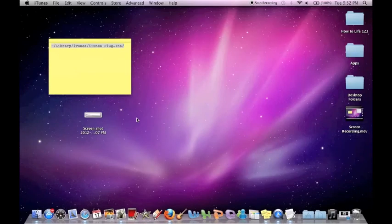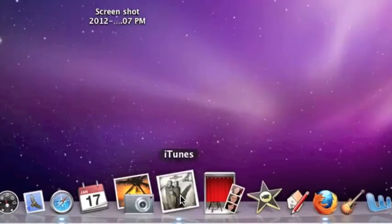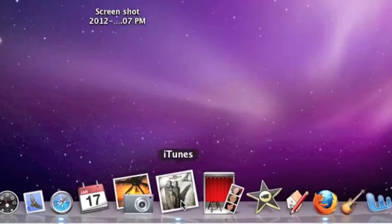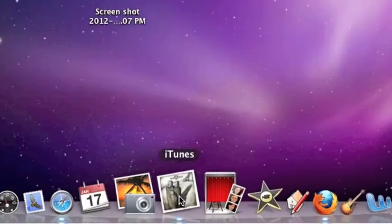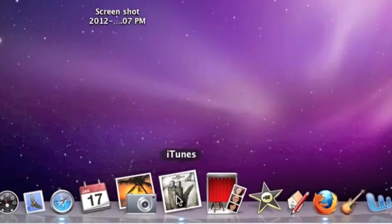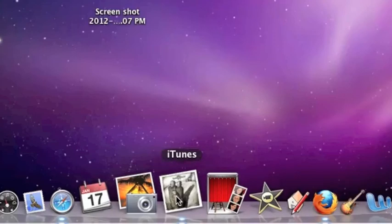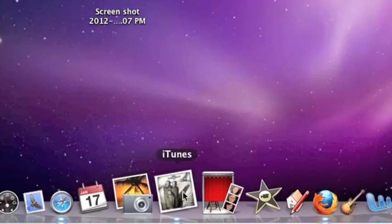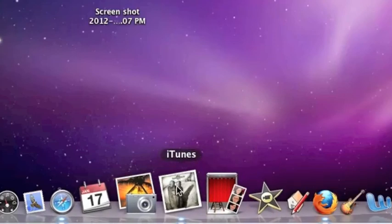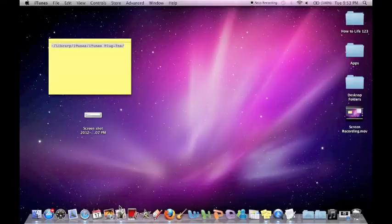As you can see down here in my dock, it now uses the album artwork to show what song or album is being played, rather than the regular iTunes icon.